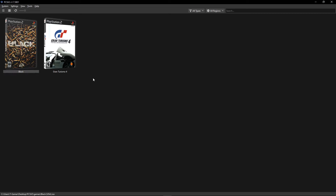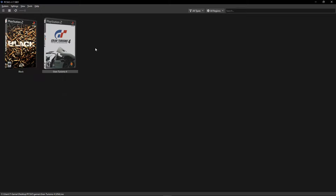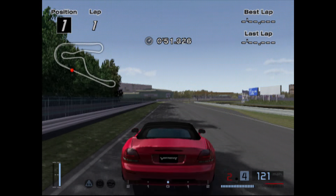With everything configured, just double-click the game you want to start playing and the game will launch. If you liked this video don't forget to subscribe and leave a like — I have many other videos on the channel showing you how to install and play games on PC, so make sure you check those out. Have fun, and I'll see you soon.